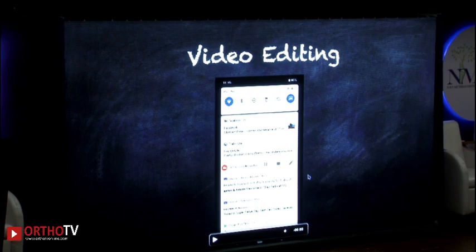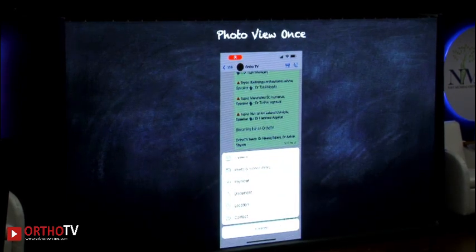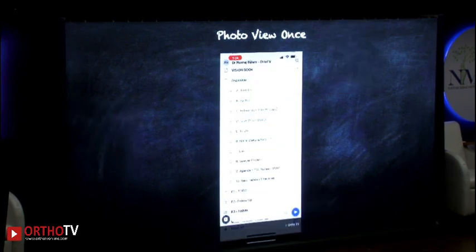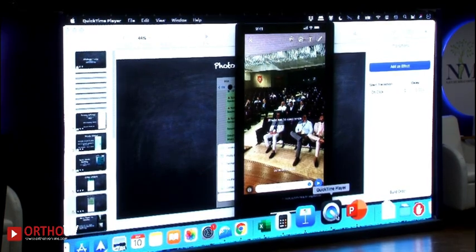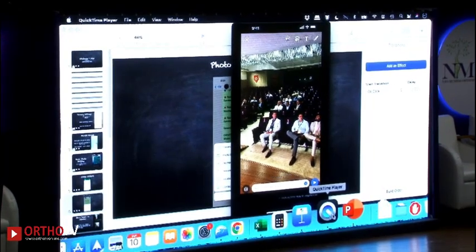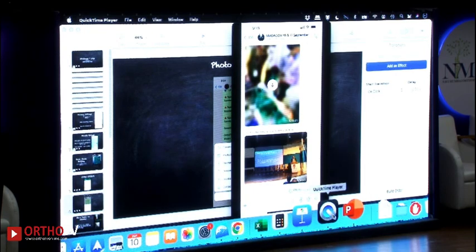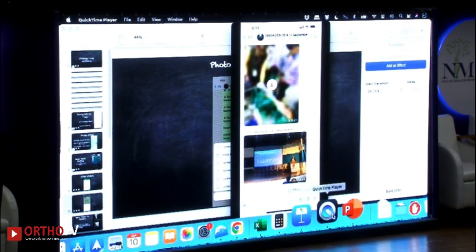Now we come to a new feature of 2022: View Once. The photo view once feature works like this — you go into WhatsApp, attach a photo, and on the bottom right there is a button marked '1'. Click on it and it says 'photo set to view once.' When you send it, the recipient can open it and see it once, but once they have seen it they cannot see it again — it's gone.